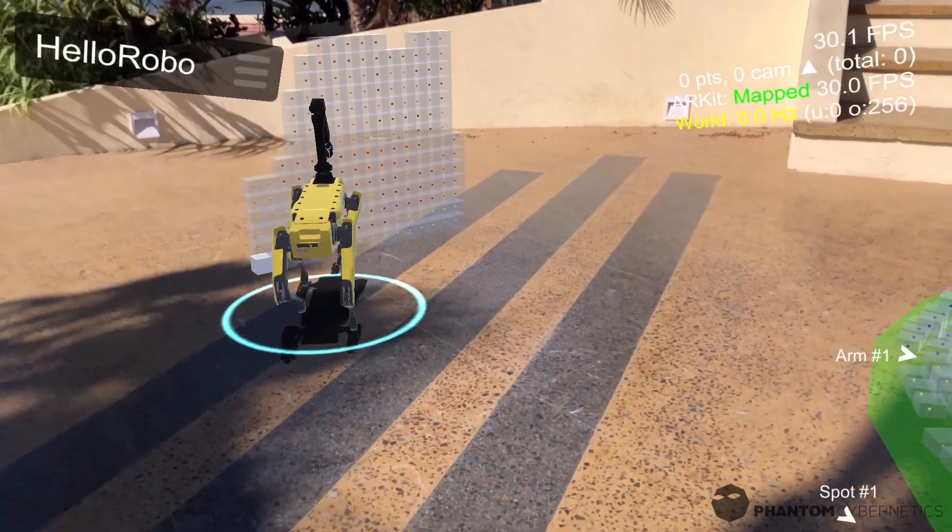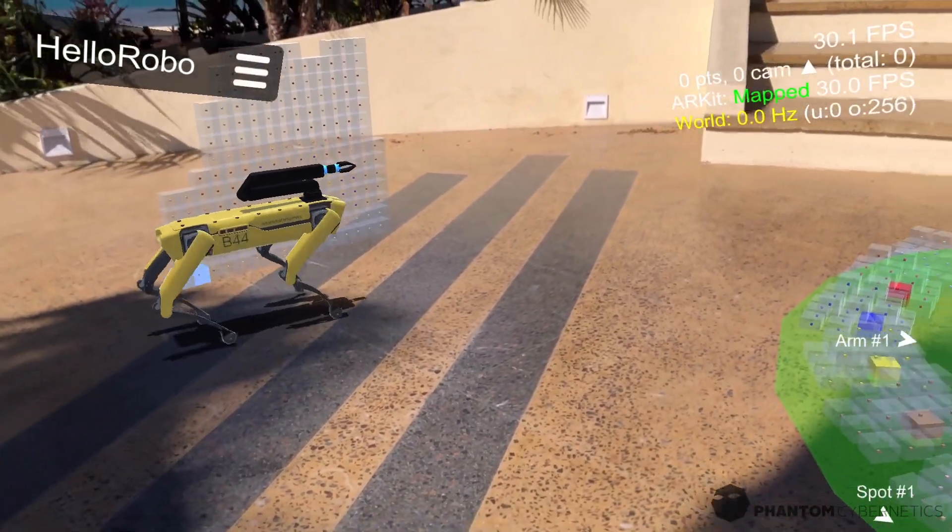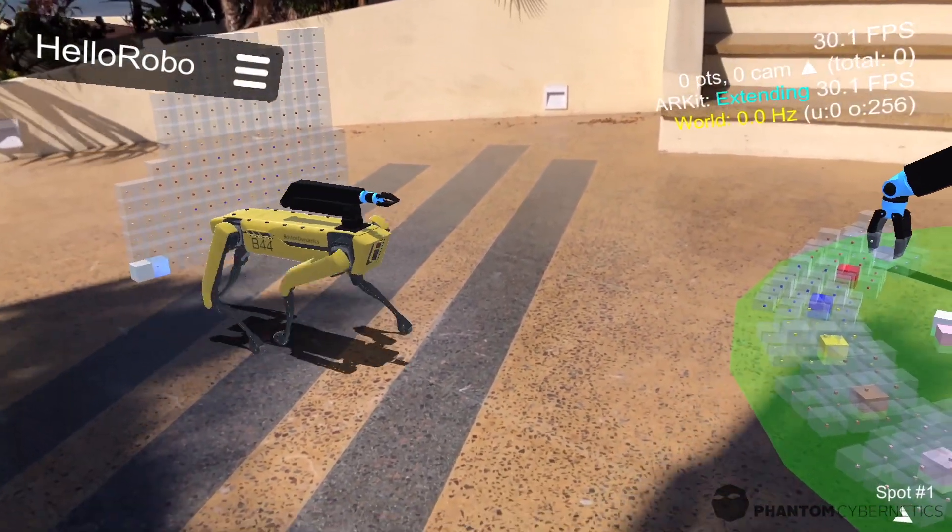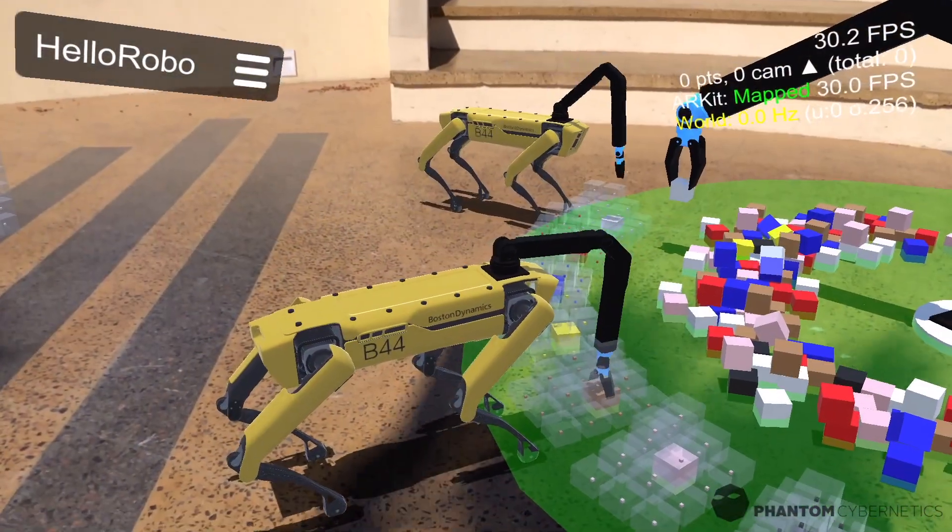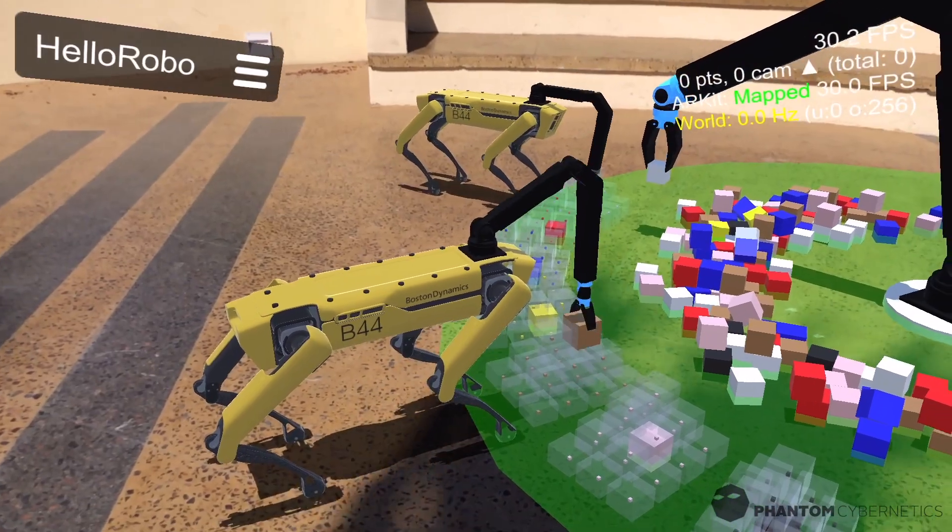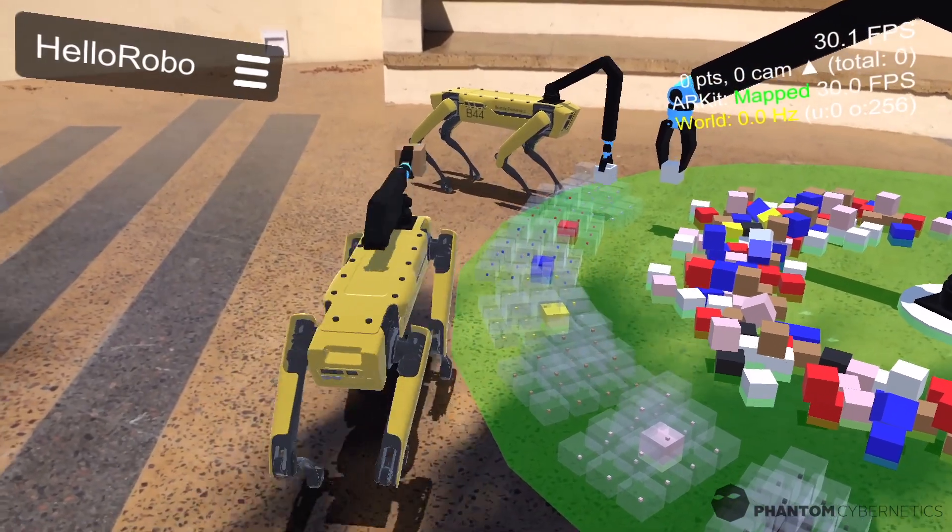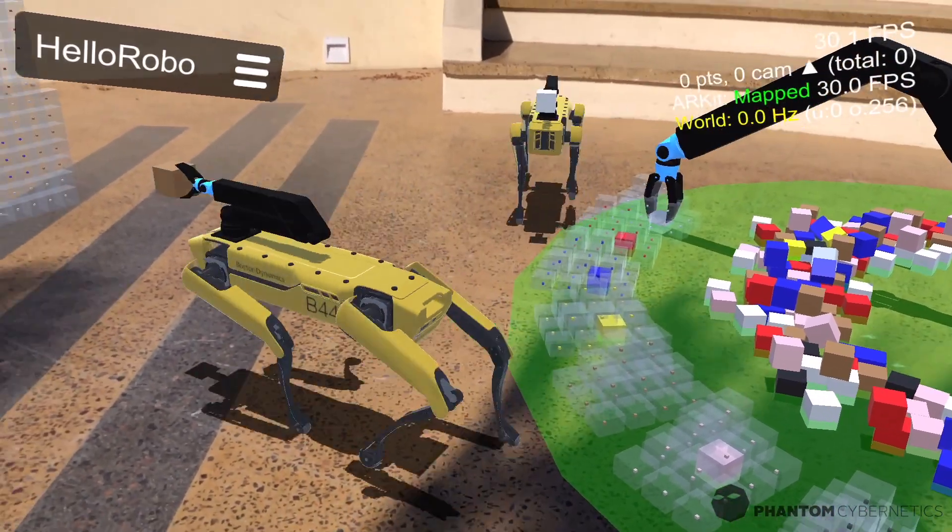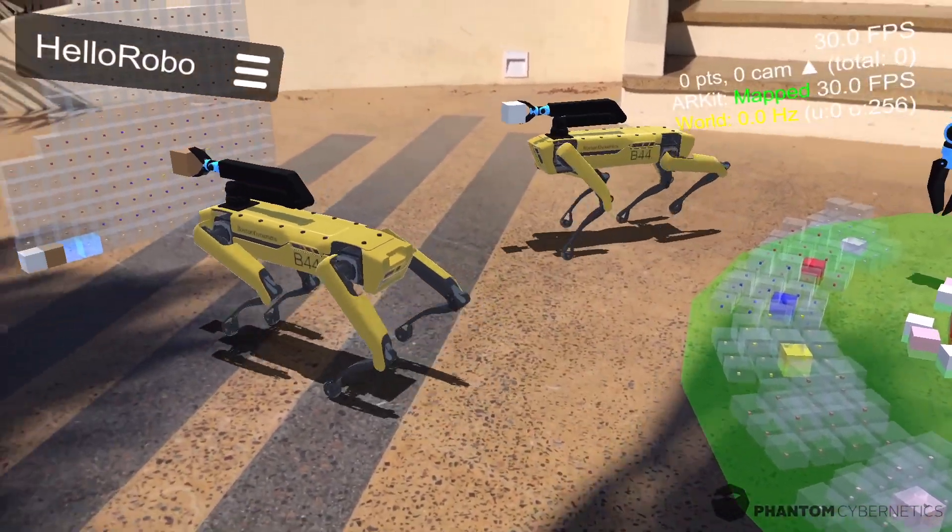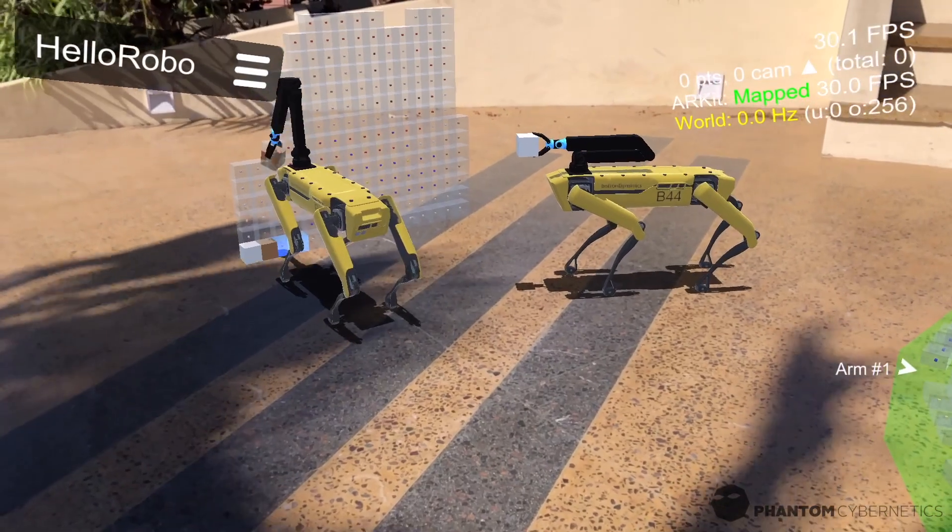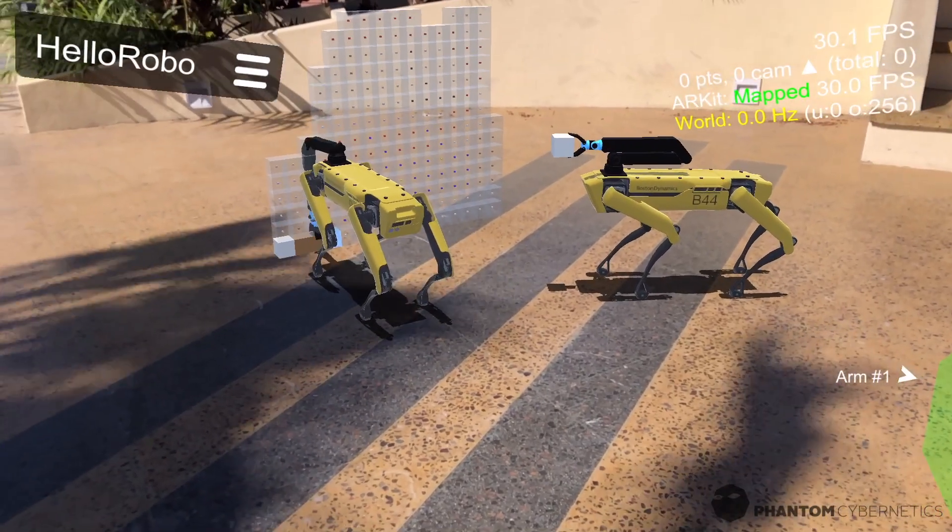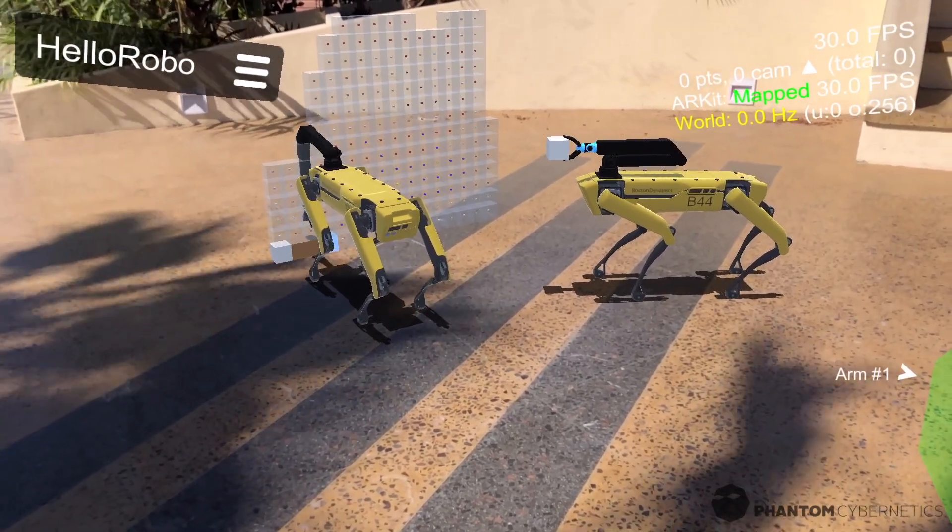And of course any work goes faster when you have some help, so here I gave our Spot a twin buddy. They will try not to bump into each other and just repeat the same thing over and over until the job is done.